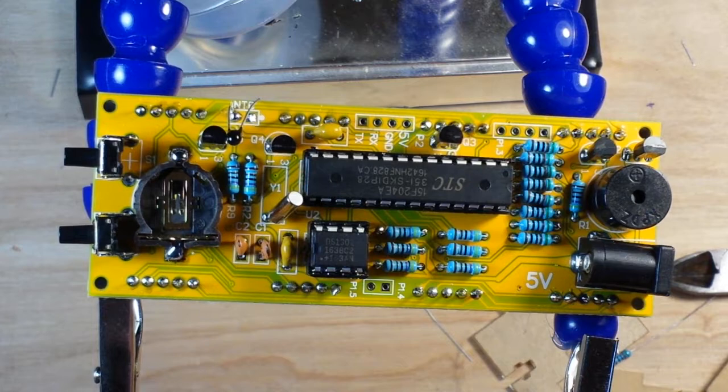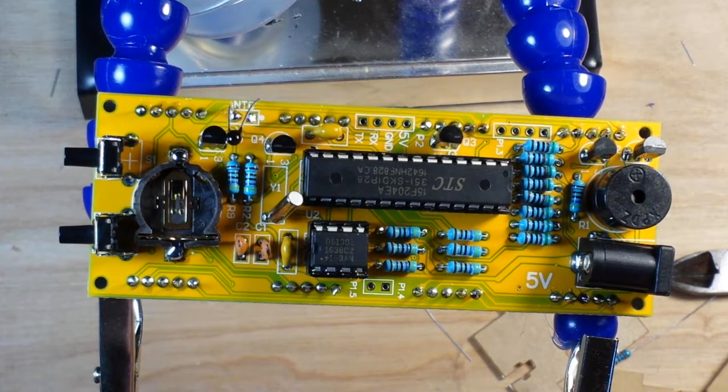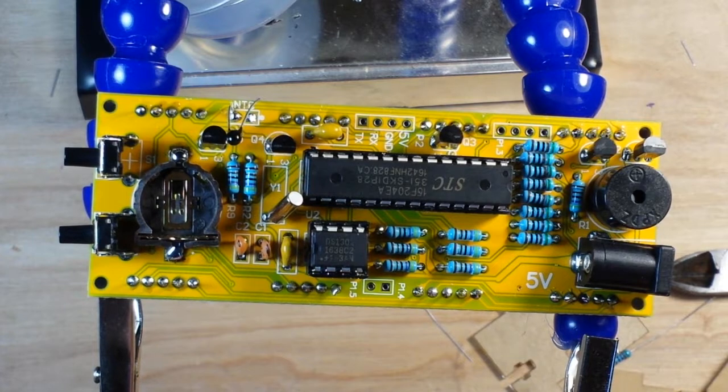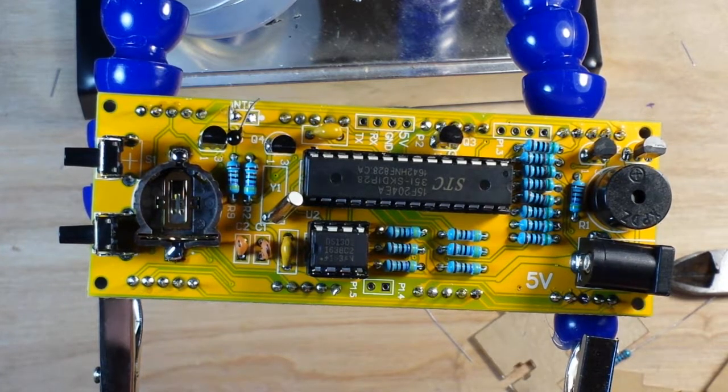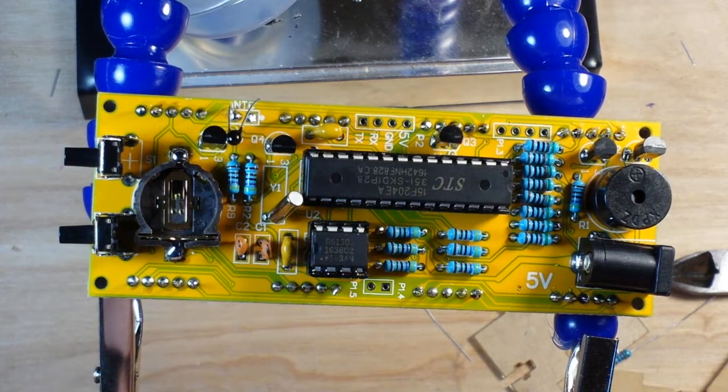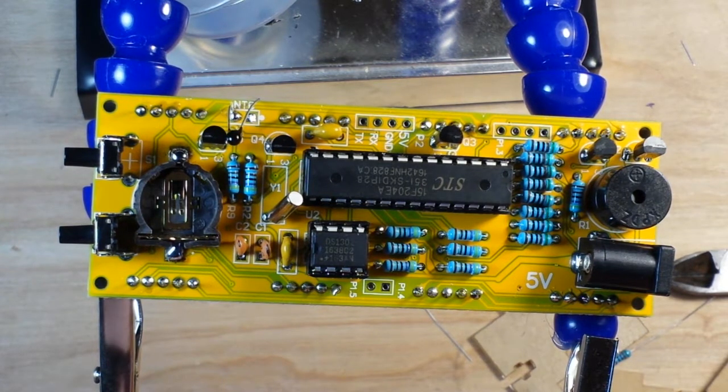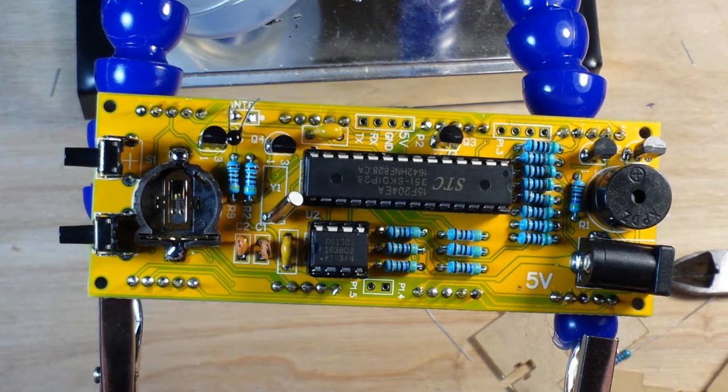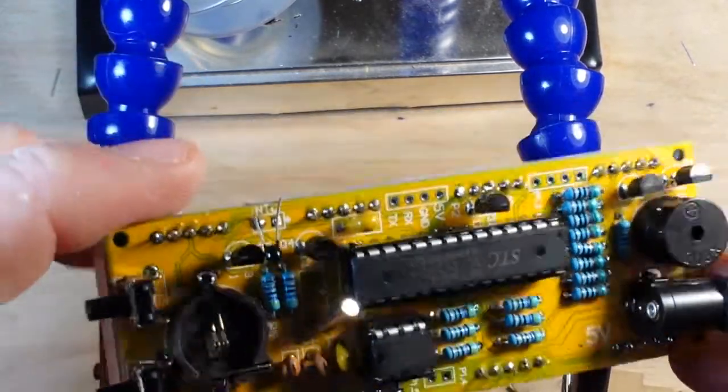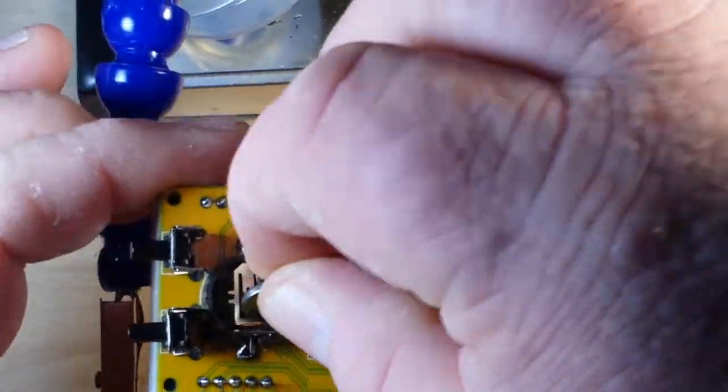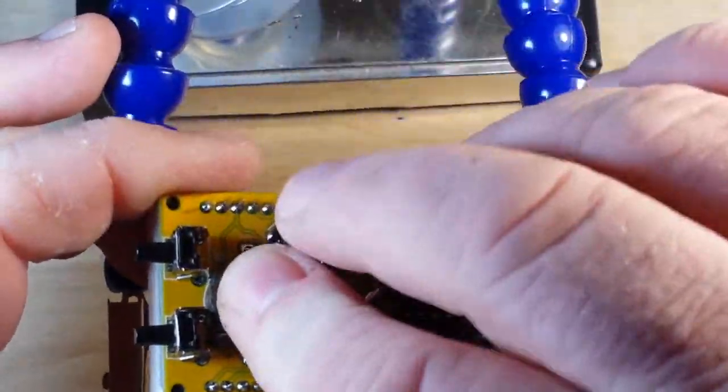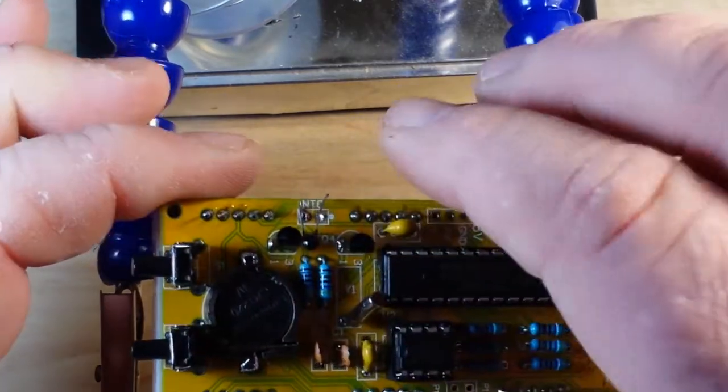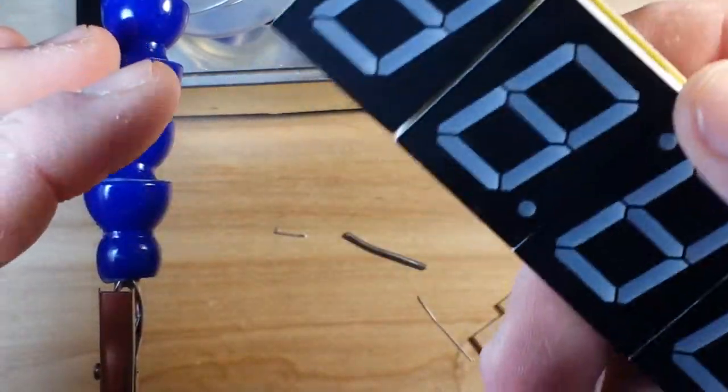And now we're down to installing the coin cell battery that came with it, which is a CR 1220. Okay, batteries in.